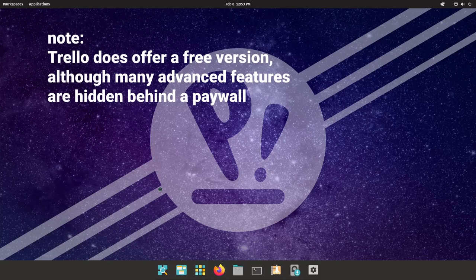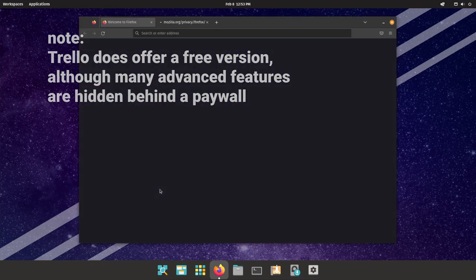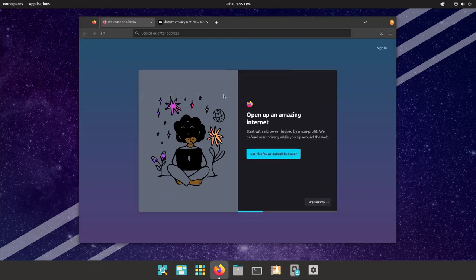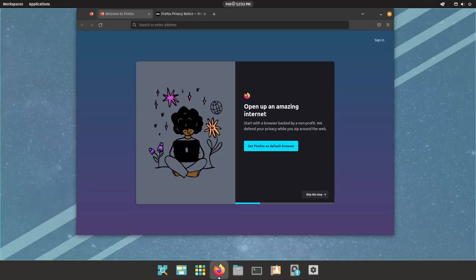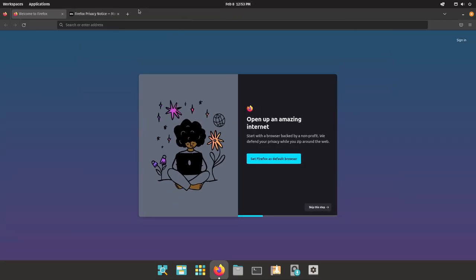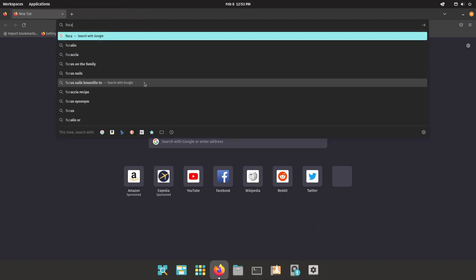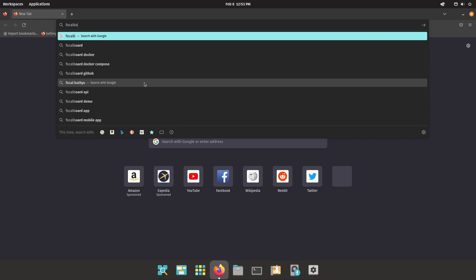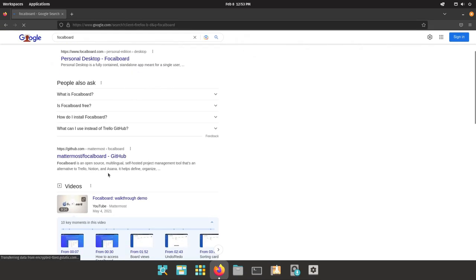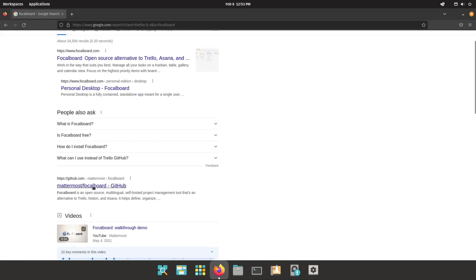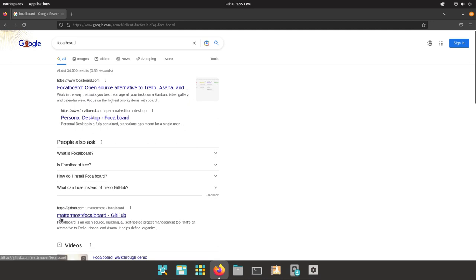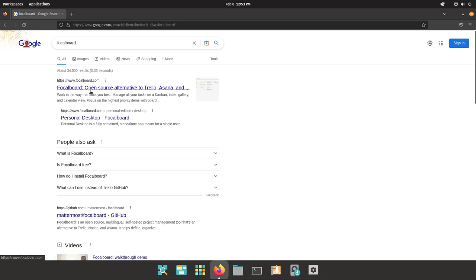Alright, to get started with Focalboard you need to go to your web browser of choice, in my case it is Firefox on Linux, and you need to go to your search engine of choice, in this case it will be Google for me. You just want to type in Focalboard, and then it will either return with github.com, Mattermost, and then slash Focalboard, or you will get Focalboard.com.